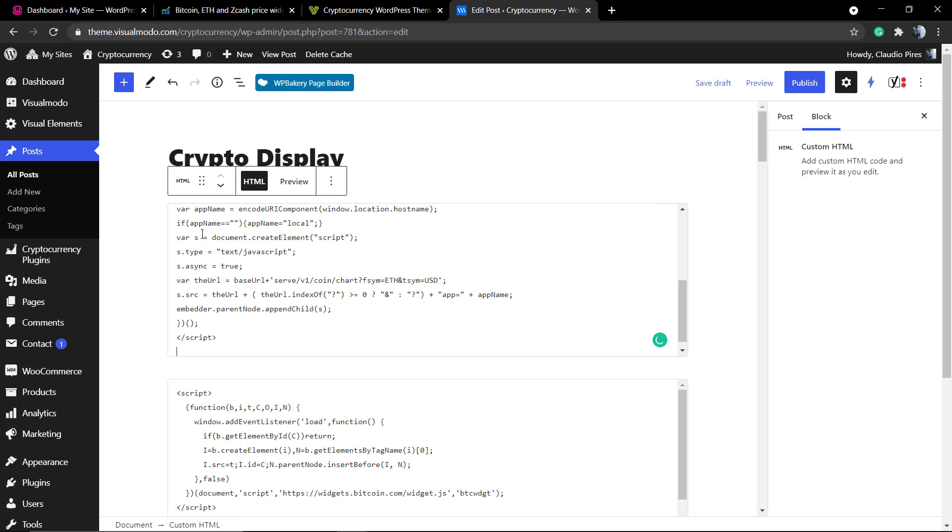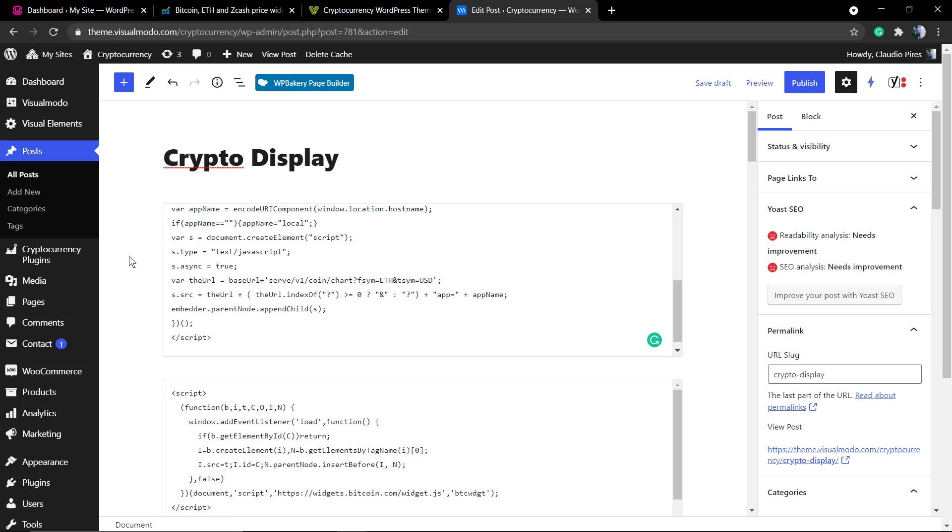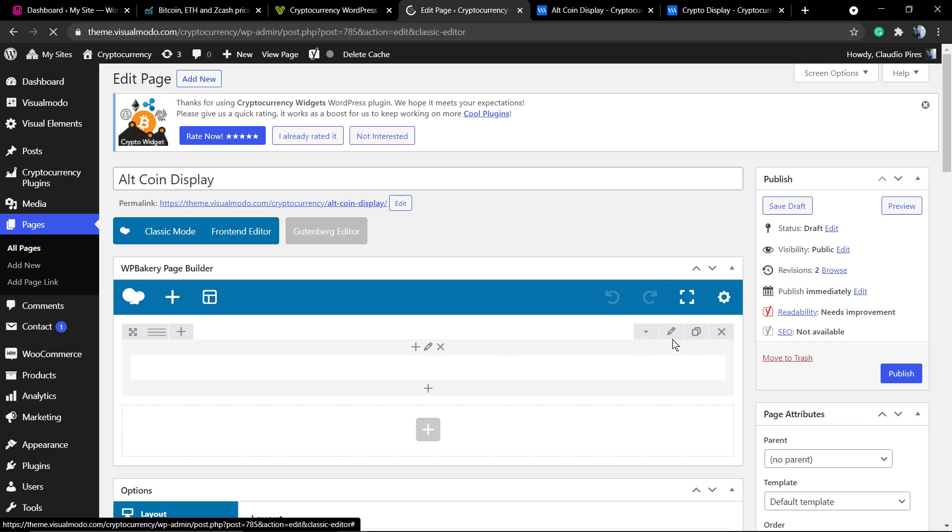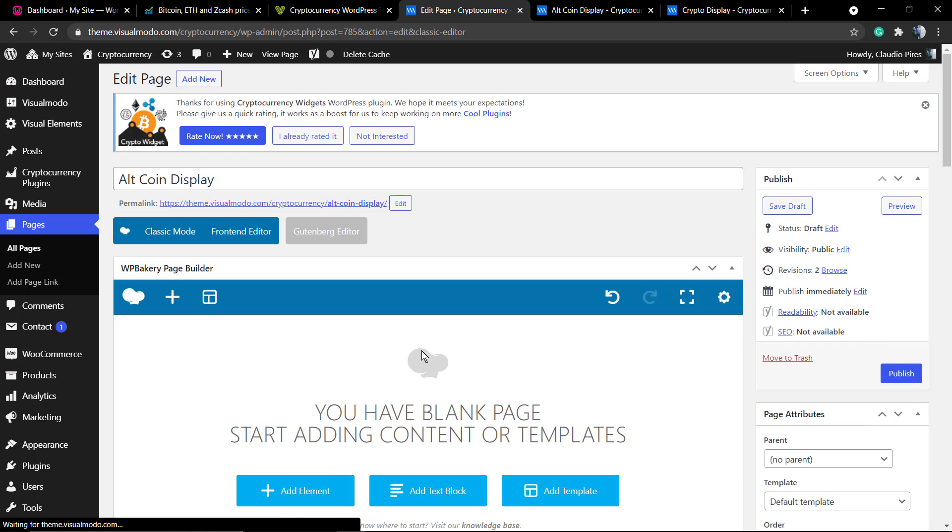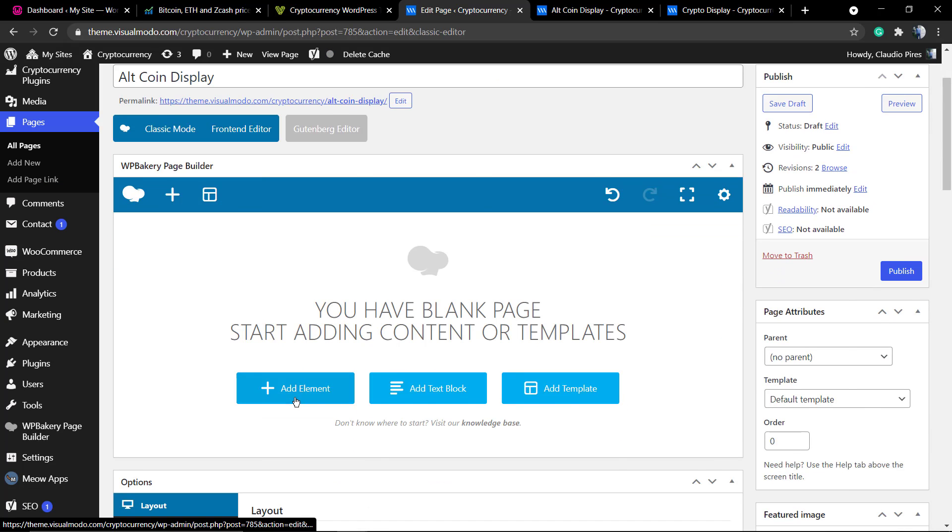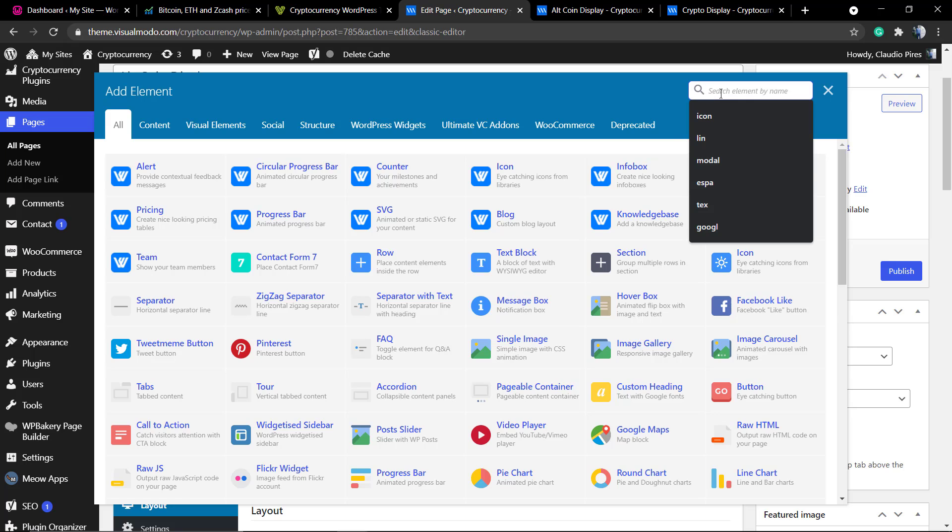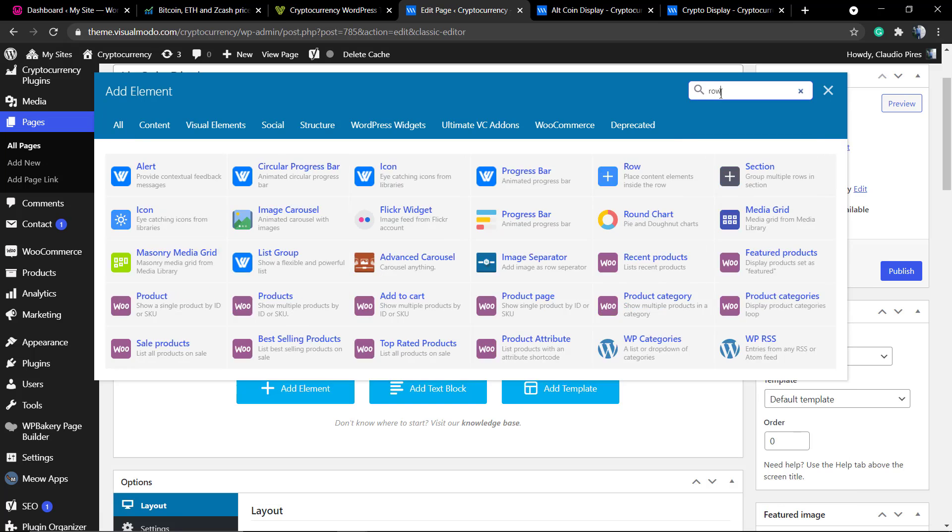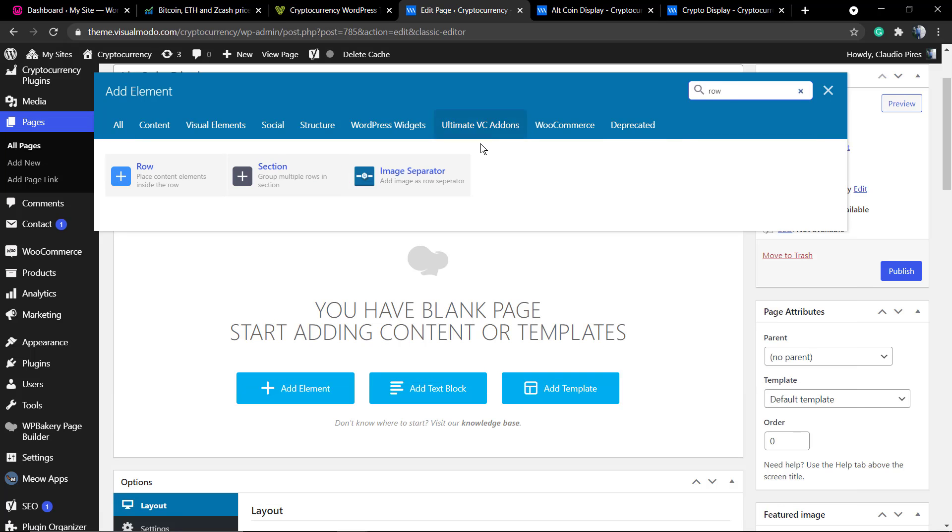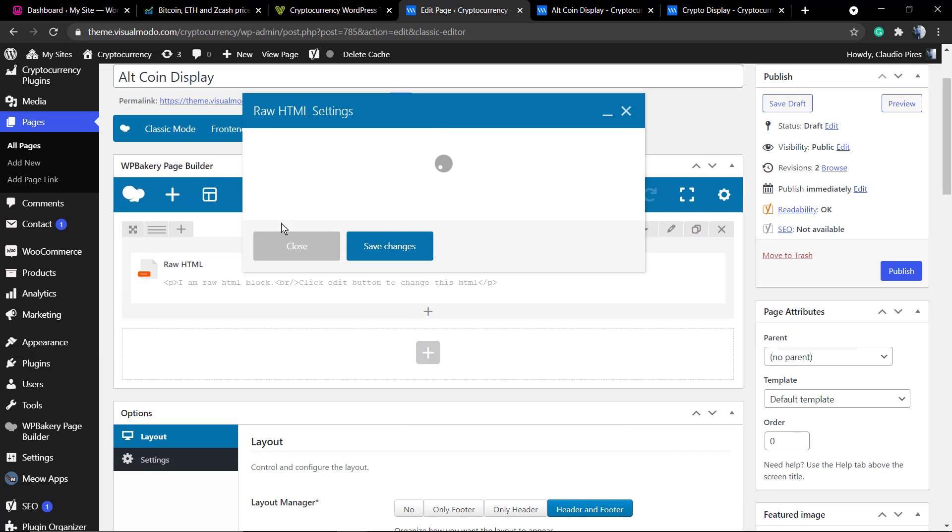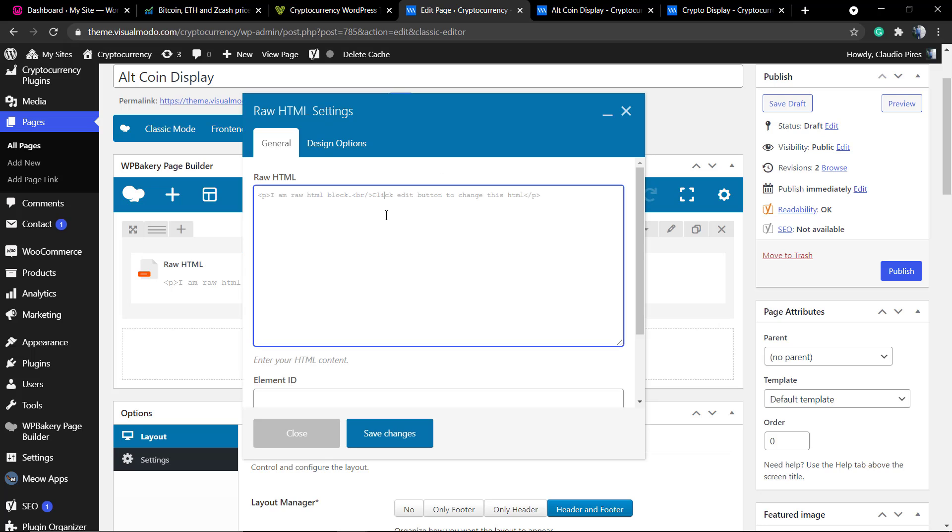If you're using Elementor, WP Bakery, or any other page builder, you probably have a custom HTML element on it. In WP Bakery it's called raw HTML. Add this and post the code inside it.